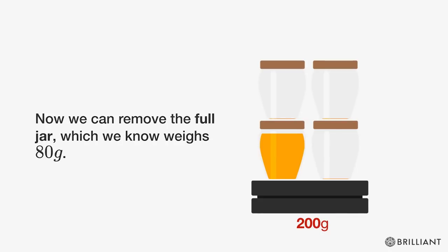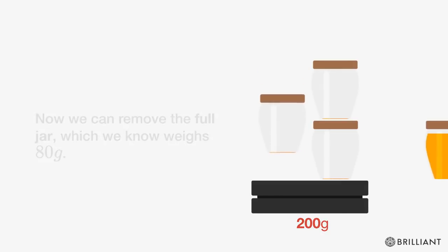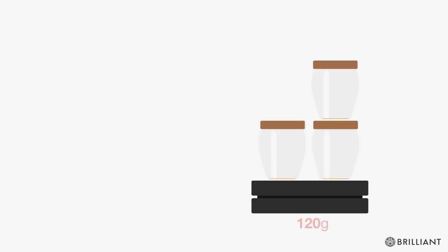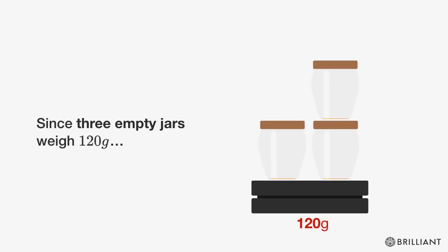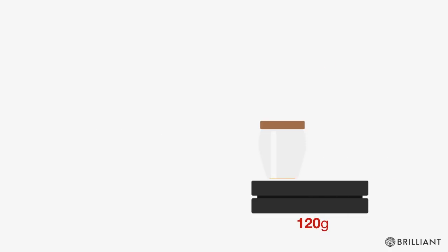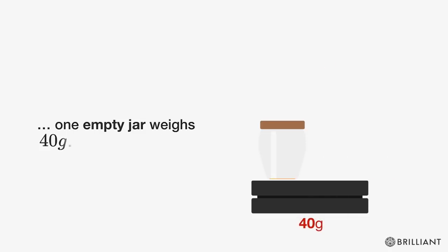Now we can remove the full jar, which we know weighs 80 grams. Since the three empty jars weigh 120 grams, one empty jar weighs 40 grams.